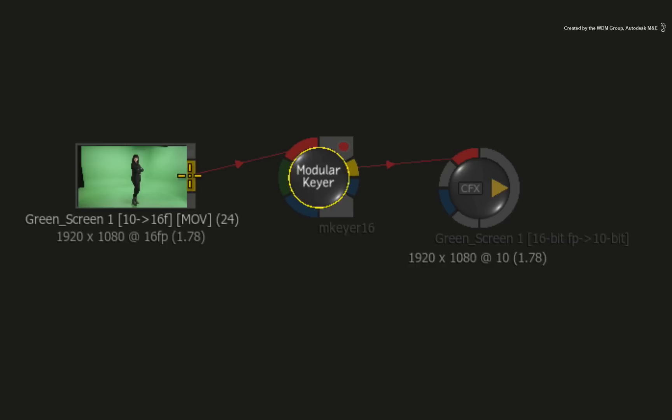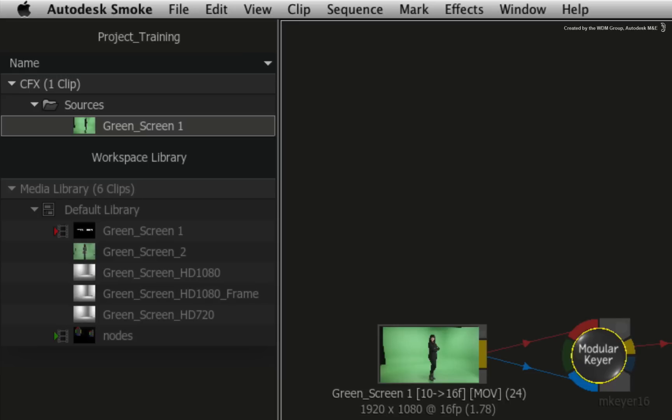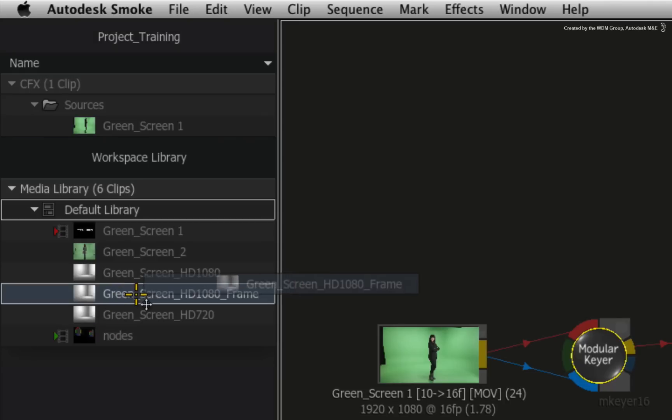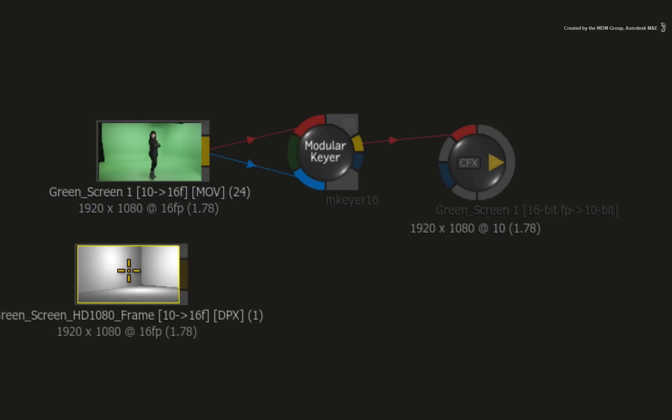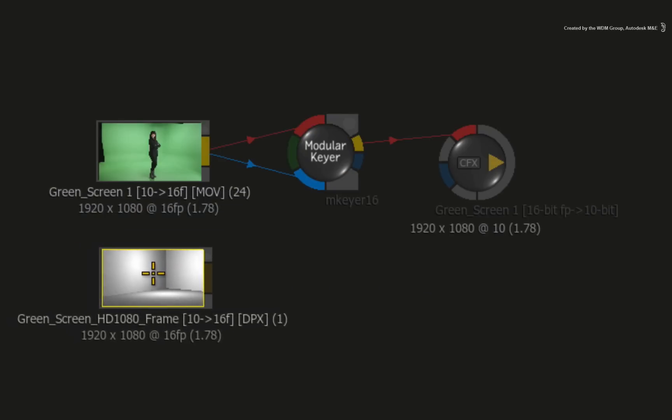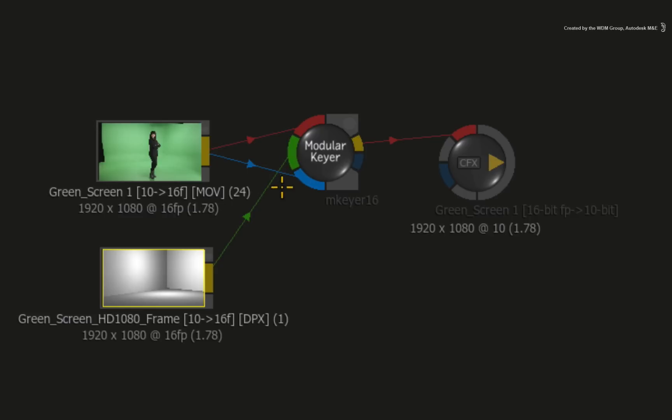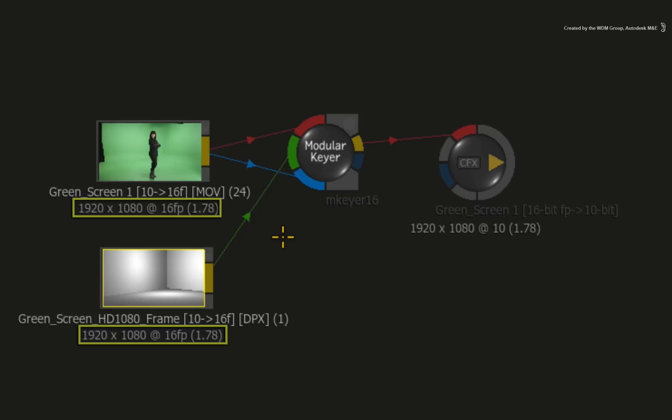It will insert itself with a green screen as the front input. You also connect the same green screen source as the matte input for the modular keyer. Finally, in the media library, you'll find a single HD frame which you can drag into the ConnectFX schematic and connect as the background. Please note that all the resolutions are the same for all the nodes connecting into the modular keyer.